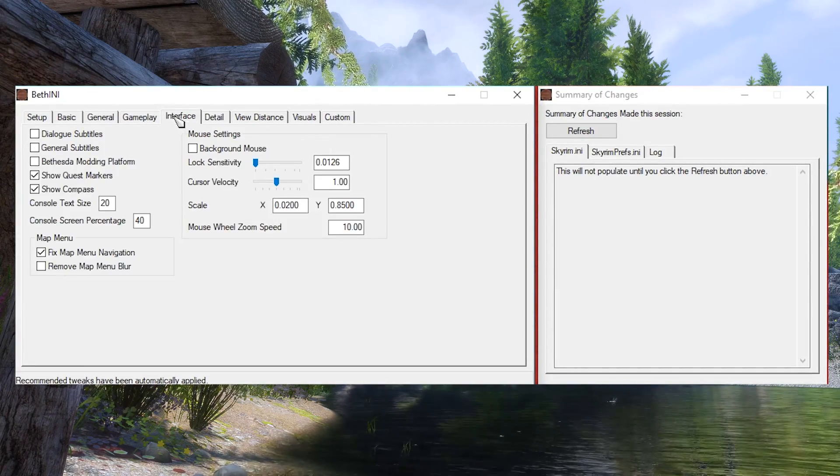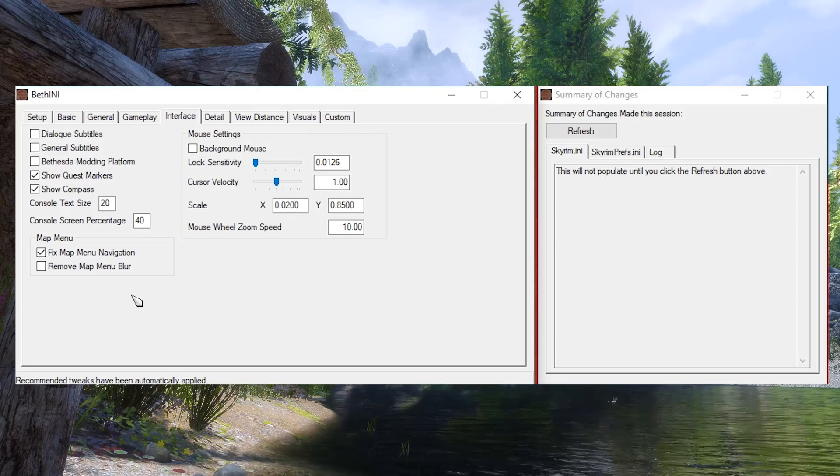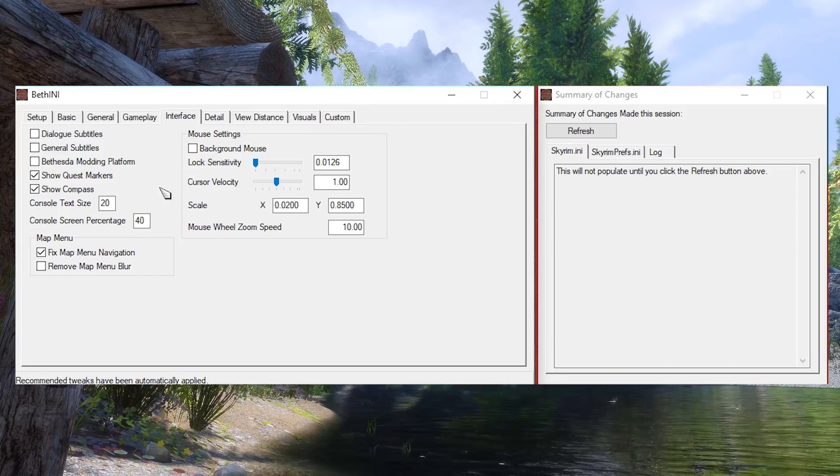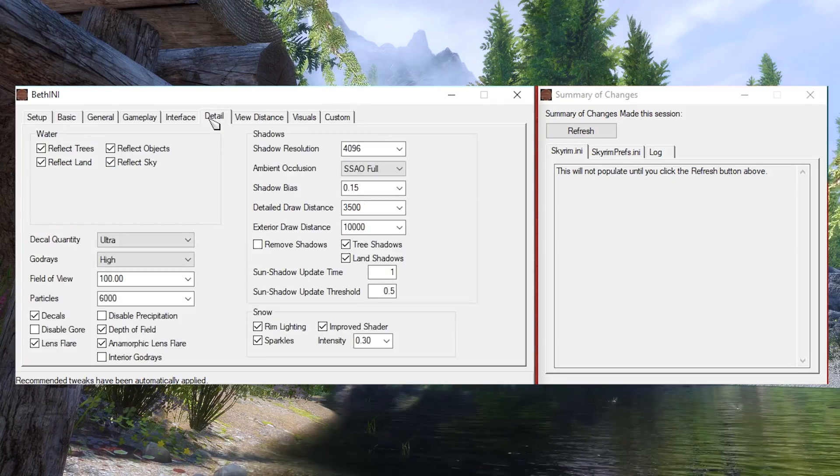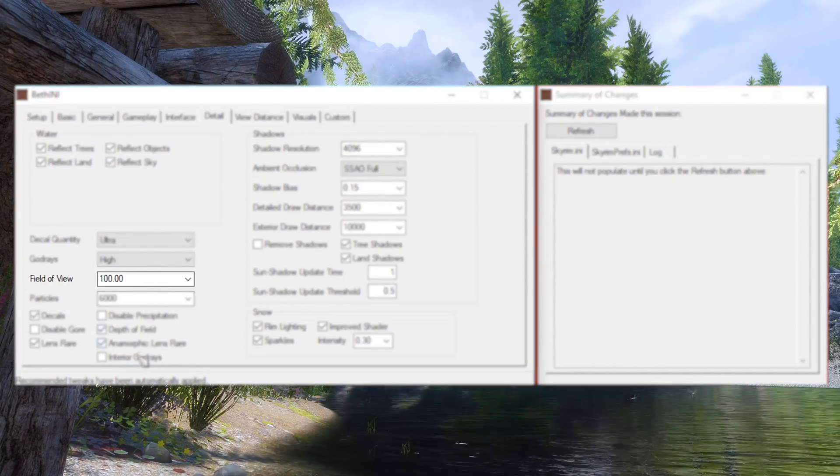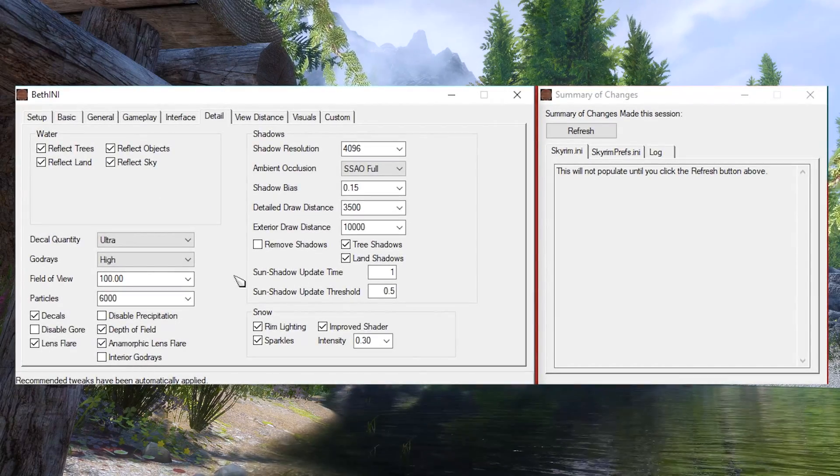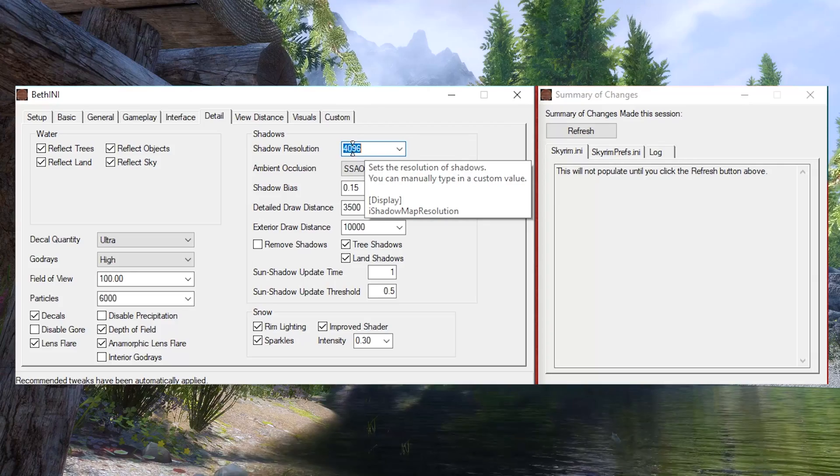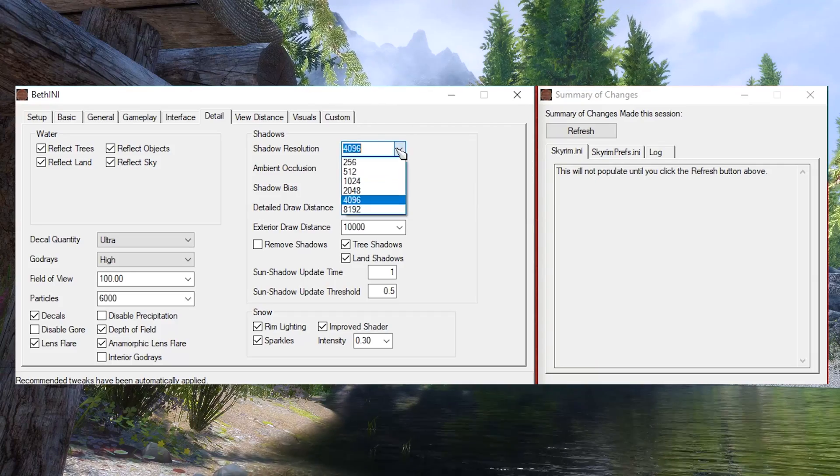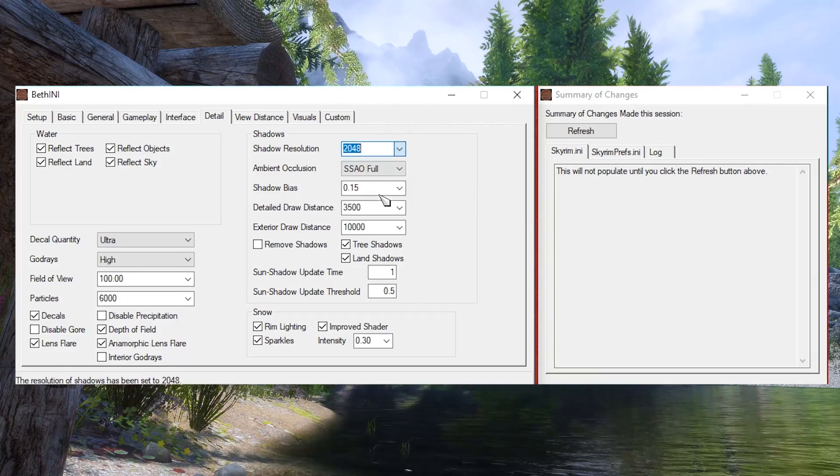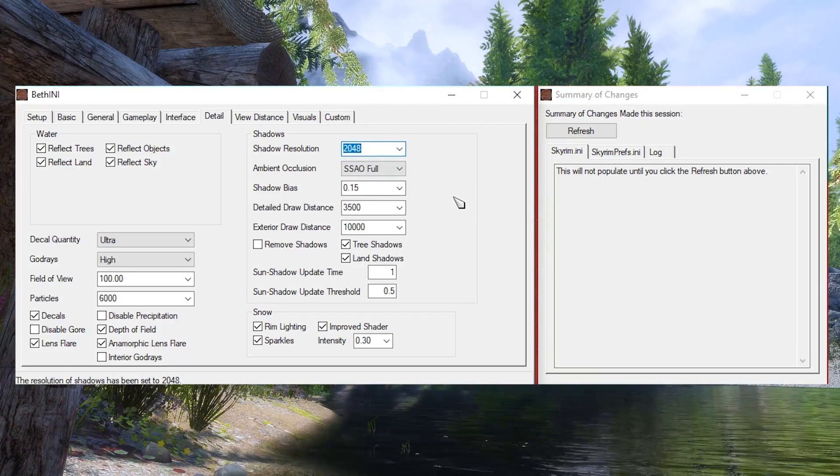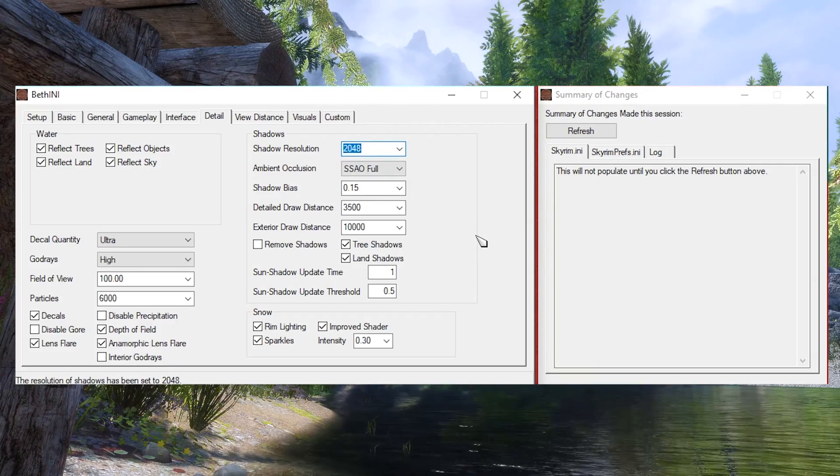In the Interface tab, everything is fine by default. In the Details tab, set your preferred field of view. I also recommend dropping your shadow resolution to 2048 if it isn't already. It will really help your framerate.